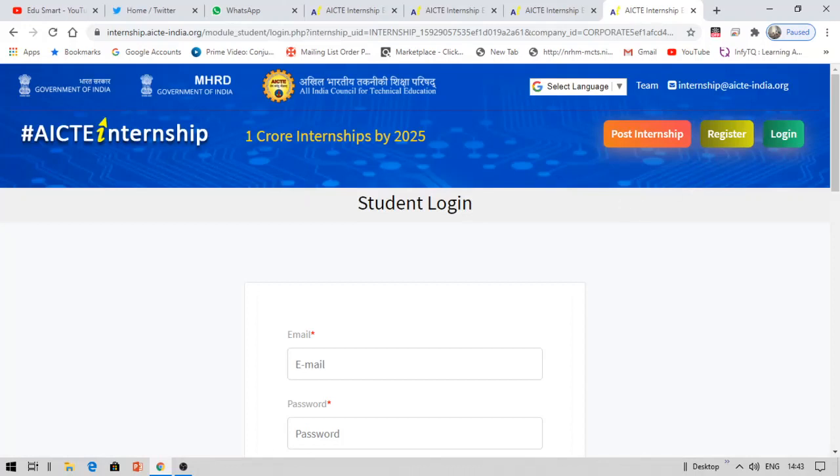So this is pretty simple offered by the AICTE, which is MHRD government of India. Thank you so much for watching this video.